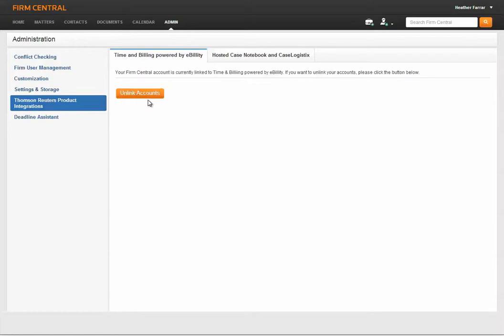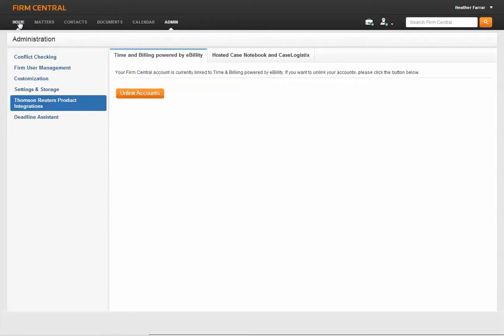Once you've linked your accounts, when you create a client, contact, or matter in Firm Central, that information will flow to Time and Billing. You won't need to enter the same information, like matters or clients, in two different systems. Just enter it into Firm Central and it will be in Time and Billing.